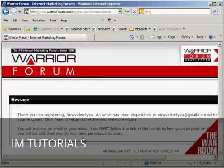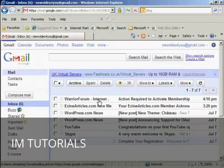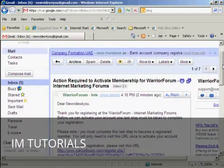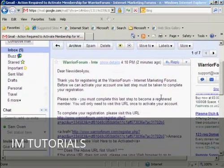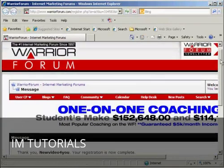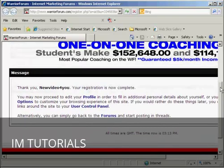Then you need to confirm your membership by clicking on the link in your email. I'll just go to my Gmail account now — there we can see the email from the Warrior Forum, so I'll open that and click on the link. Everything's now confirmed.